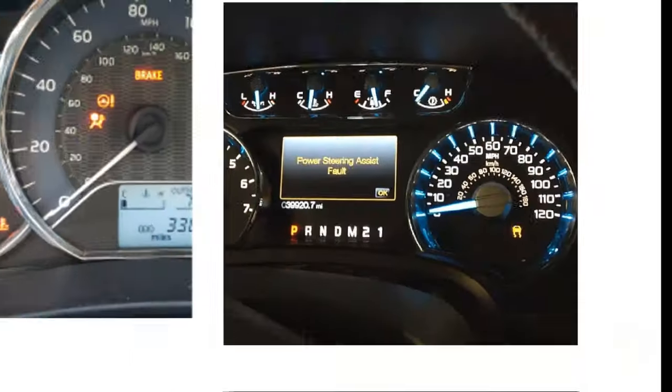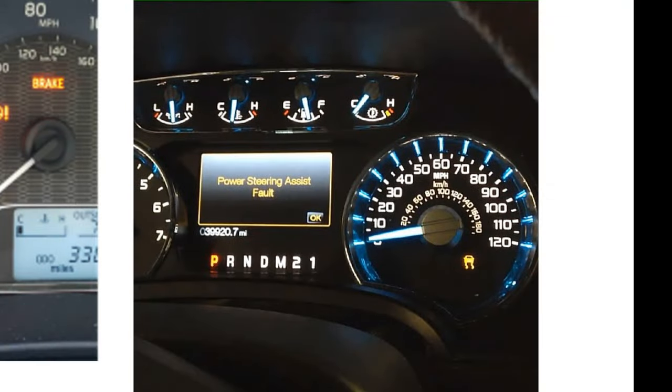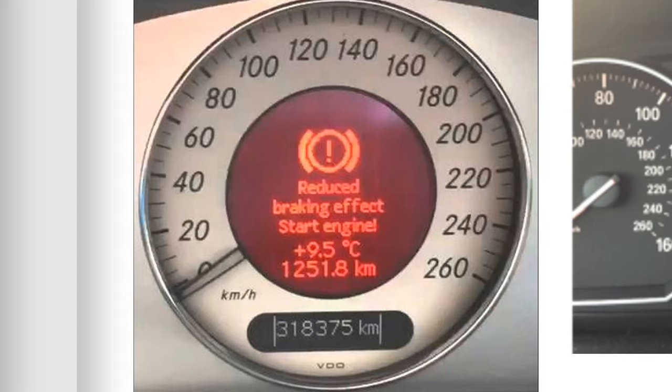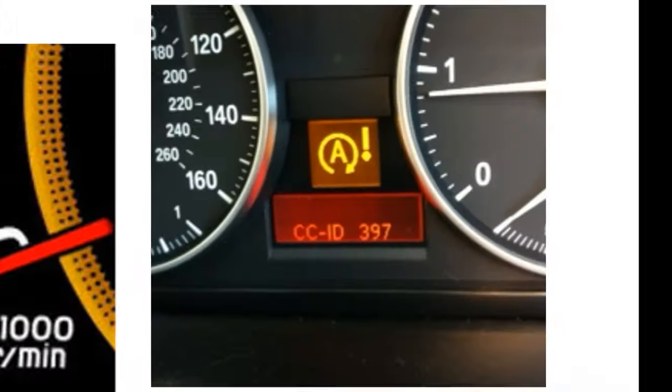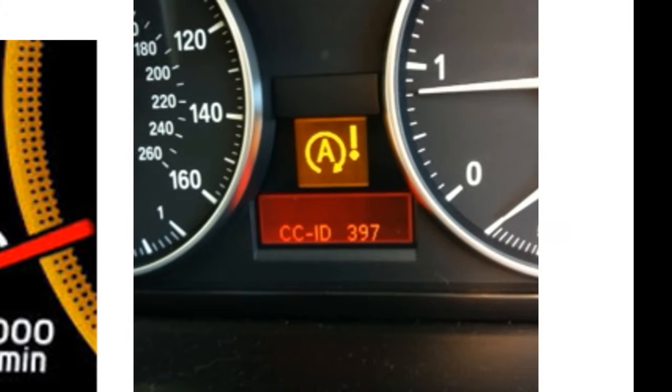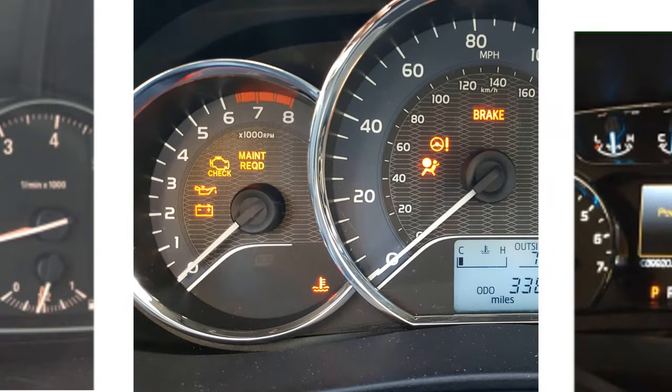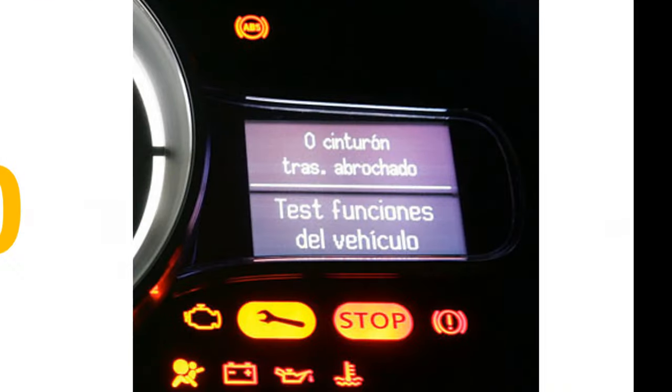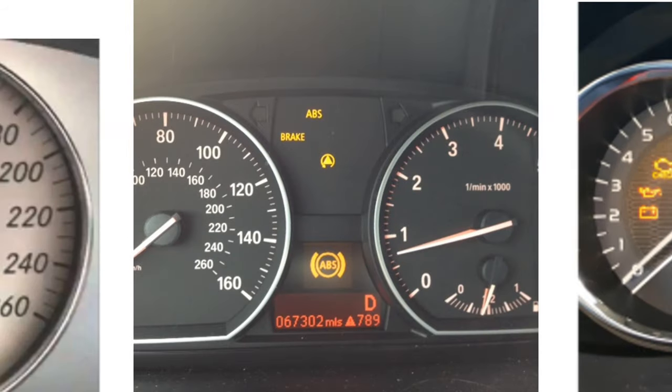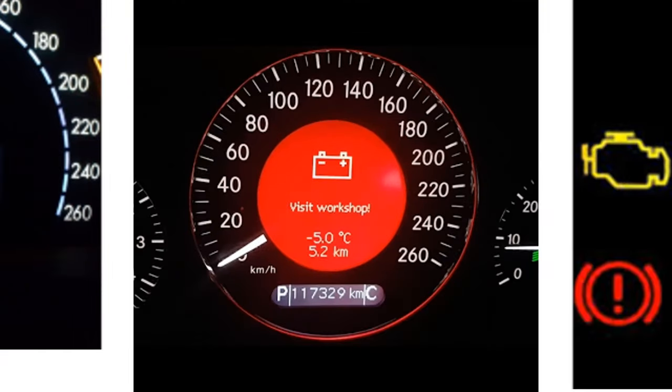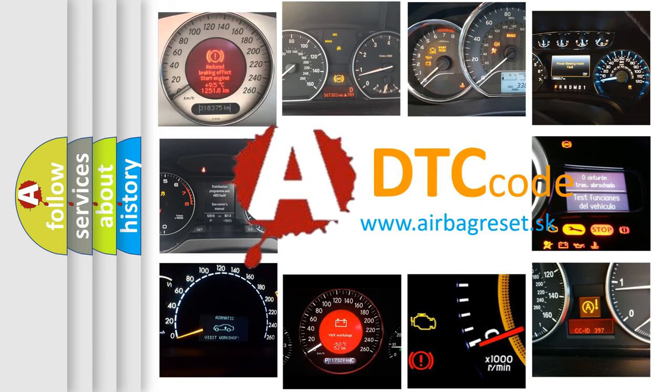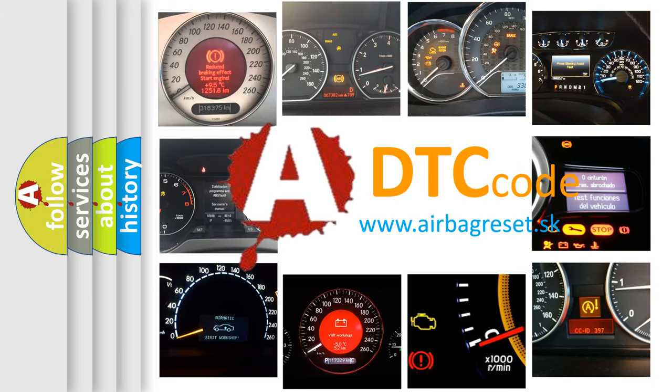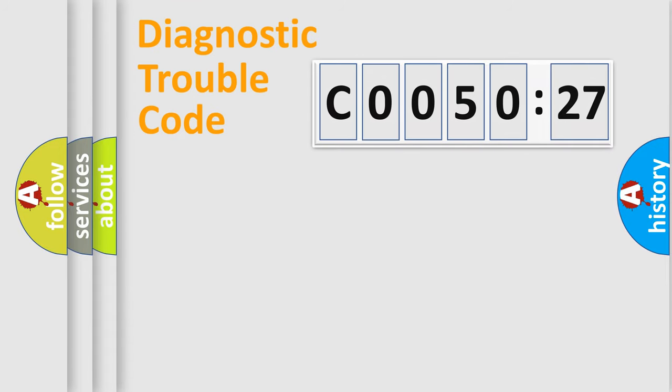Welcome to this video. Are you interested in why your vehicle diagnosis displays C0050:27? How is the error code interpreted by the vehicle? What does C0050:27 mean, or how to correct this fault? Today we will find answers to these questions together.